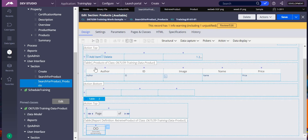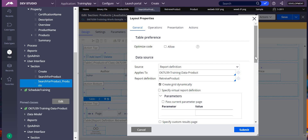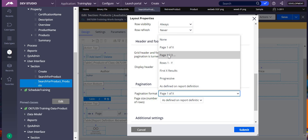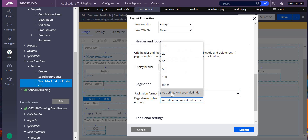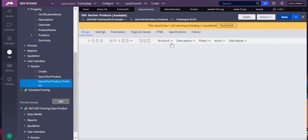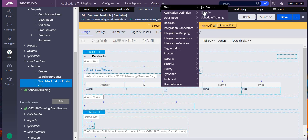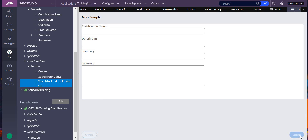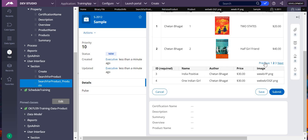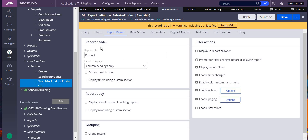Scroll down to find Pagination Format — choose format like 1-of-X or 1-2-3. Set page size to 'As defined on Report Definition', then submit and save. Create a case and you'll see only two items at a time with numeric pagination (1, 2, 3, Next). Clicking Next loads the next page. Now check the clipboard — open Retrieve Product, go to Query tab, action and run to see how many records load at a time in your clipboard.